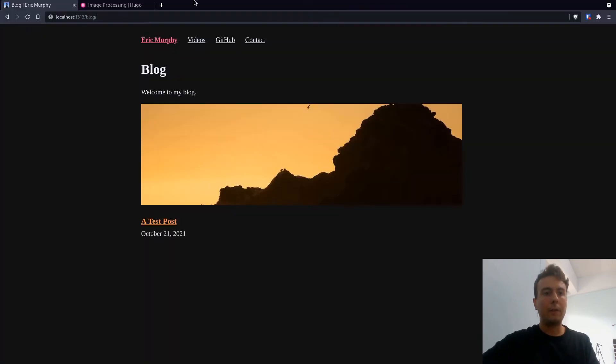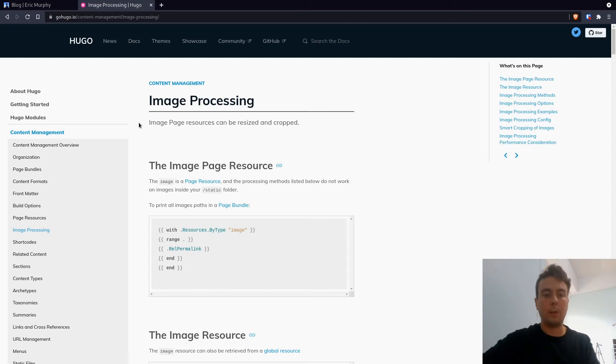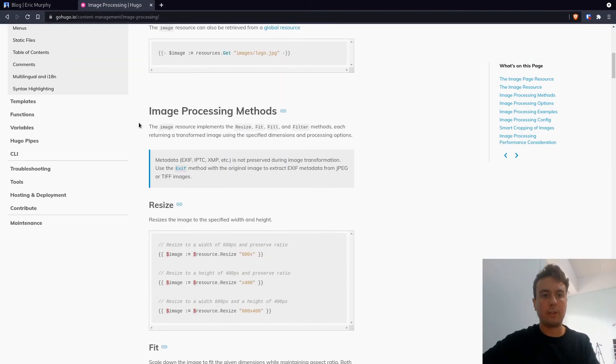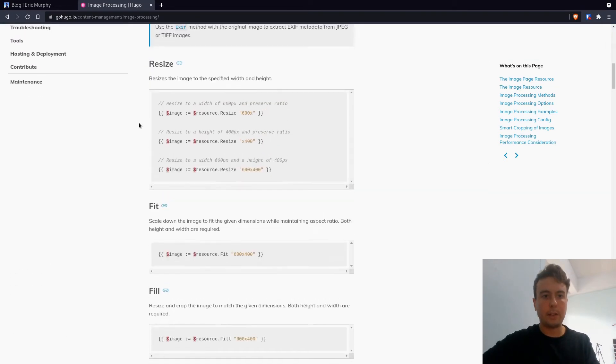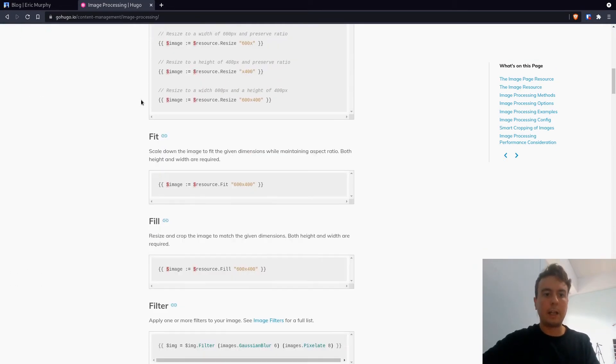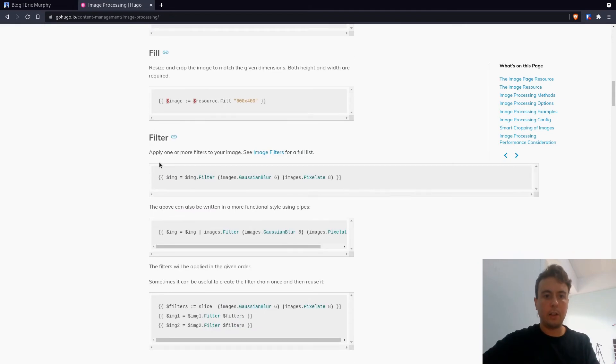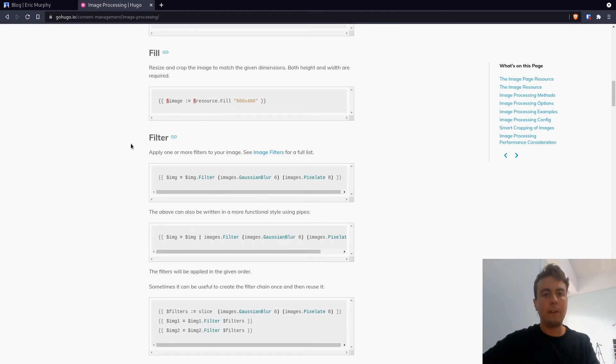Now, there are a few other things that you can look on this page for. So I'll leave a link to this in the description. This is the Hugo documentation for image processing. But as you can see, we have resize, fit, fill. And then you can even add more things like,